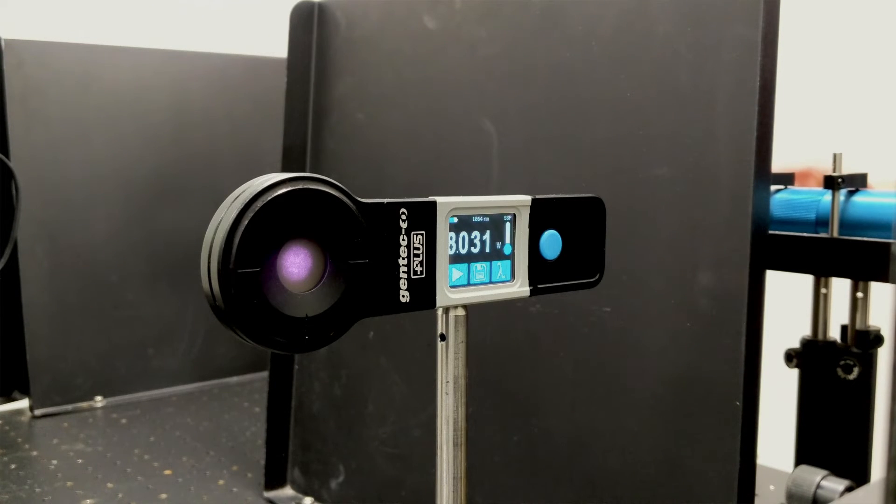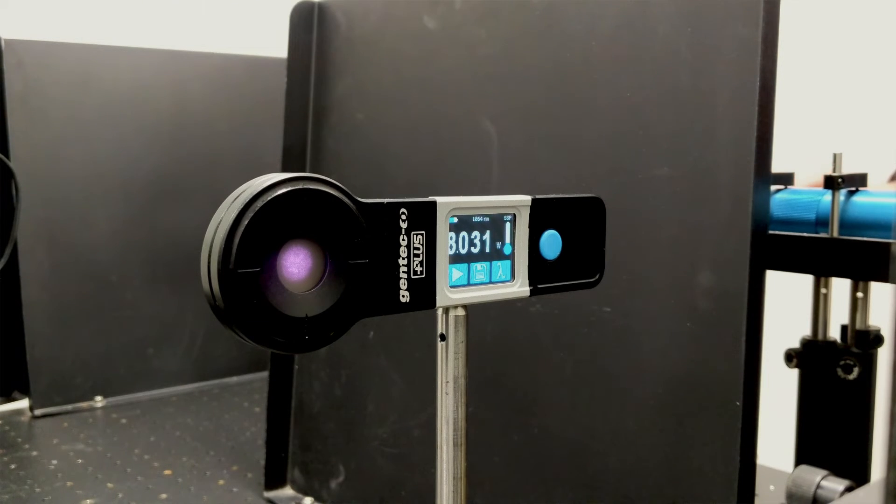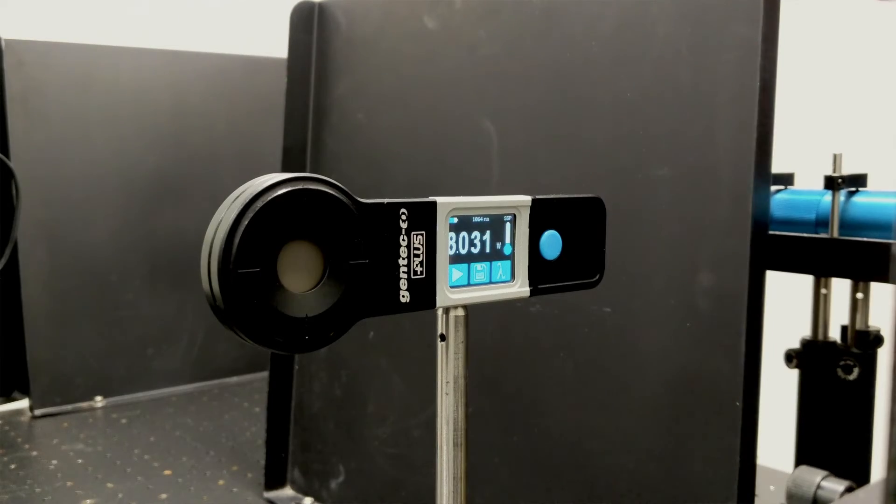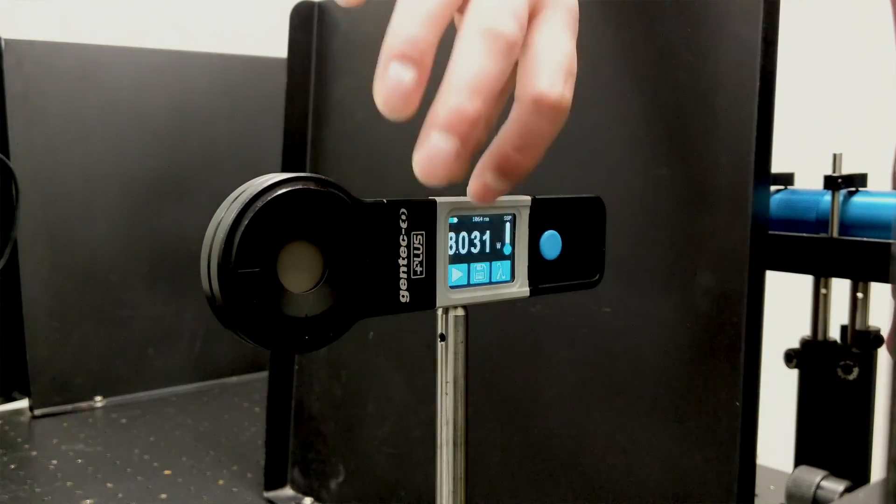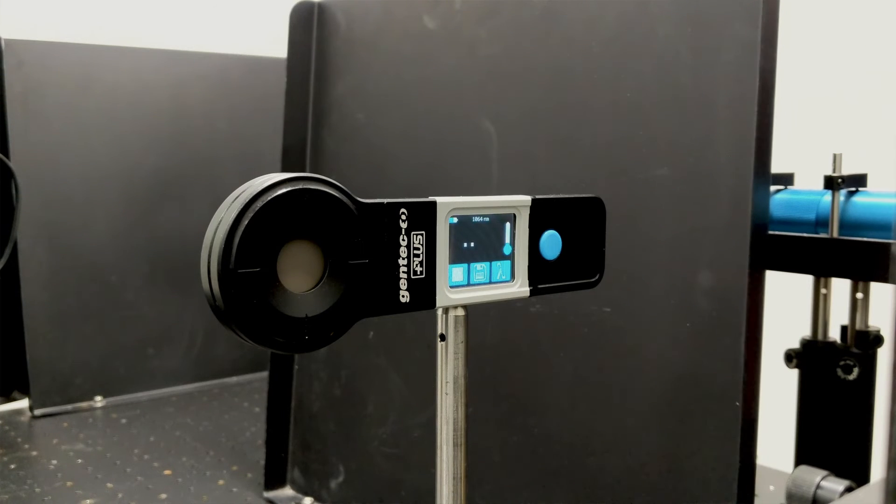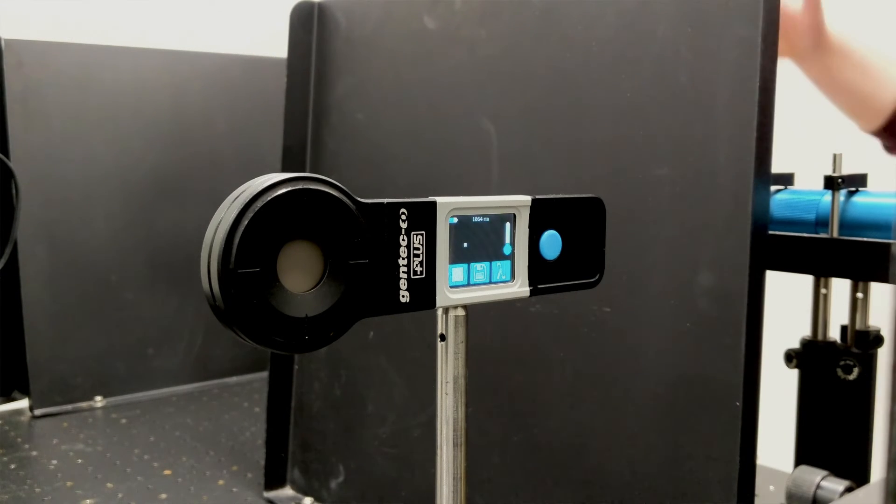As you can see, the measurement appears on the screen as soon as the countdown finished. However, you may have noticed that I didn't shut down my laser. This is to show you that the measurement is NOT continually being updated after that. You must press the play button again if you want to make another measurement.